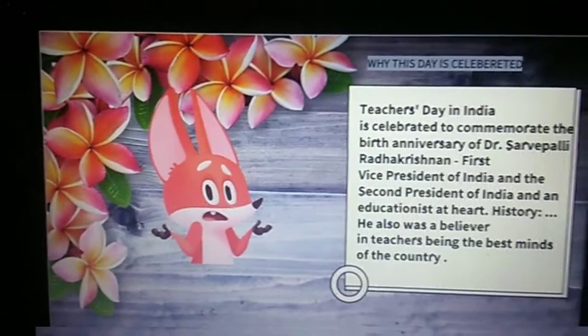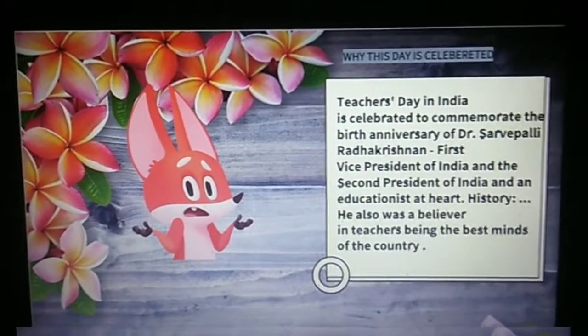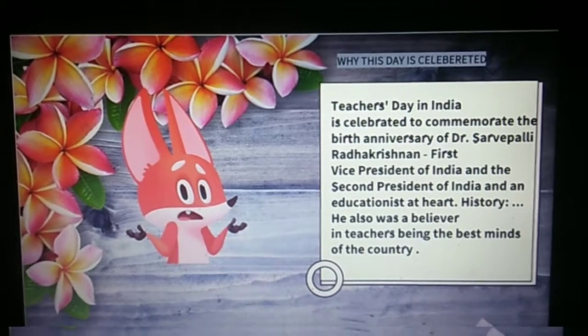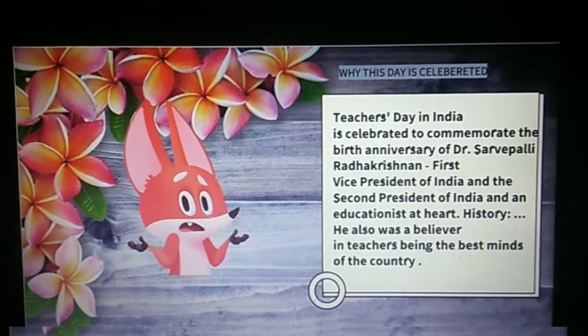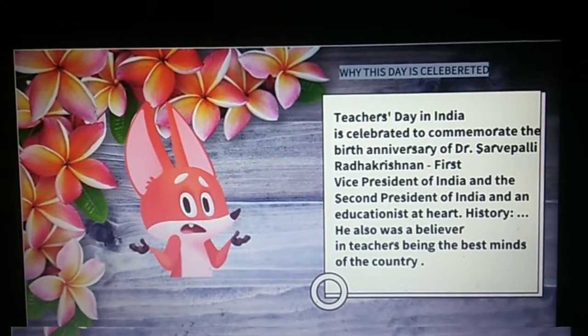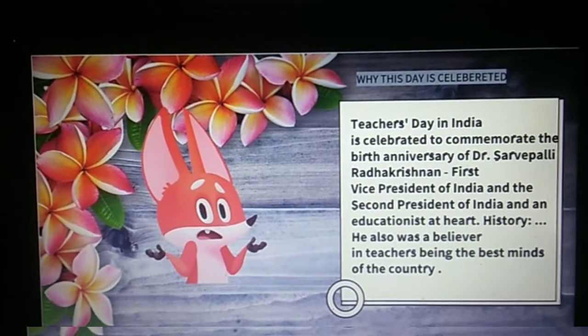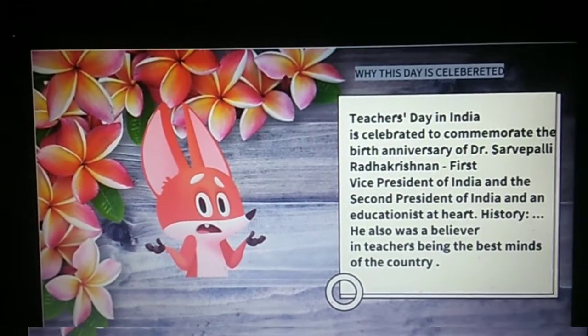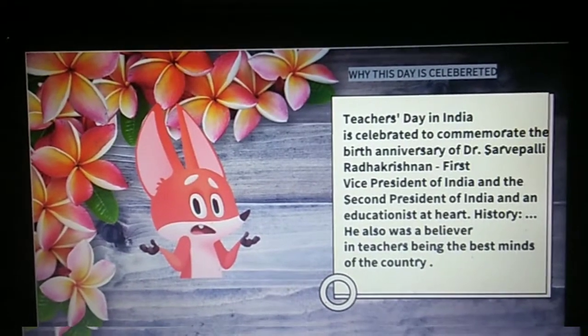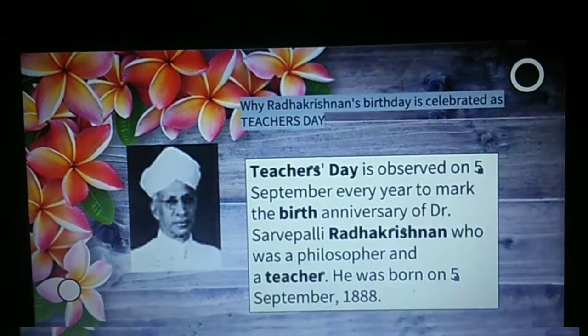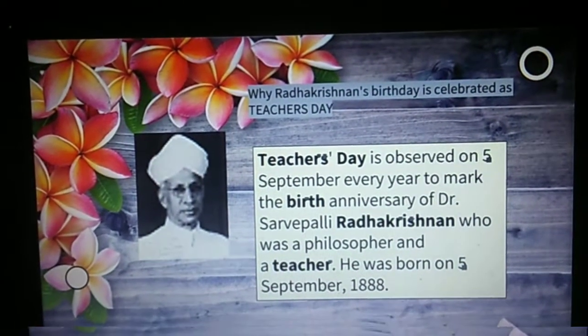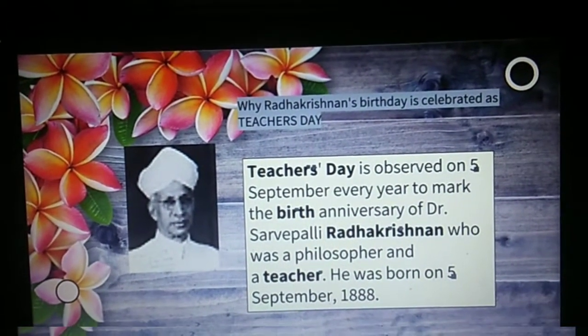Why do we celebrate this day? Have we ever thought? Teacher's Day in India is celebrated to commemorate the birth anniversary of Dr. Sarvepalli Radhakrishnan, first vice president and second president of India, an educationist and philosopher. He was also a believer in teachers being the best minds of the country. He was born on 5th September 1888.